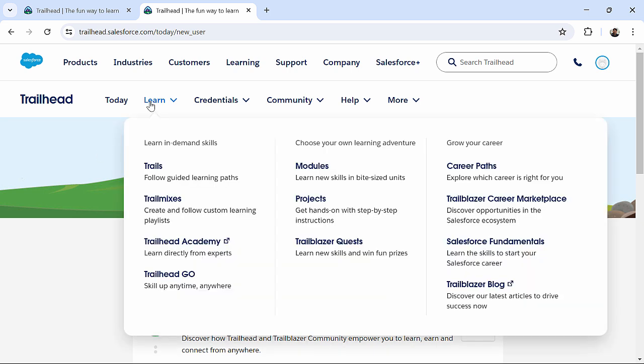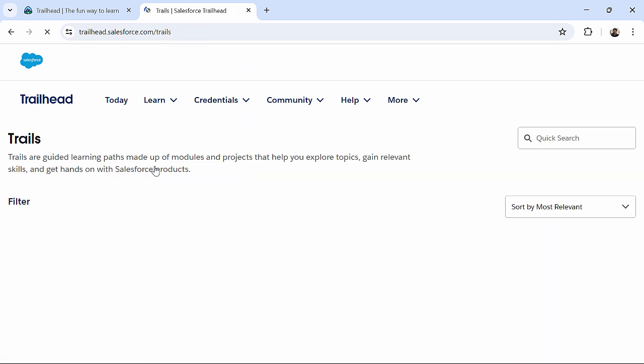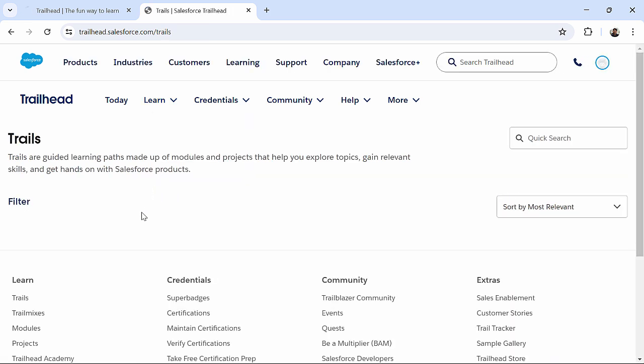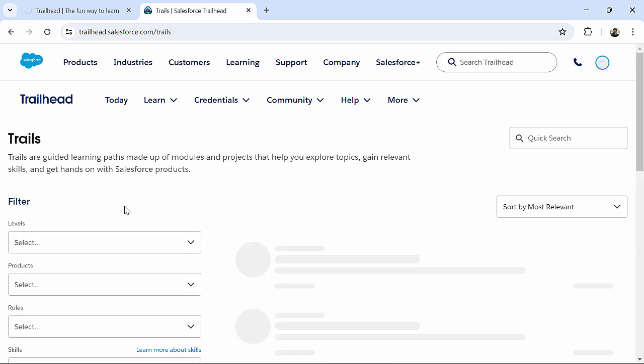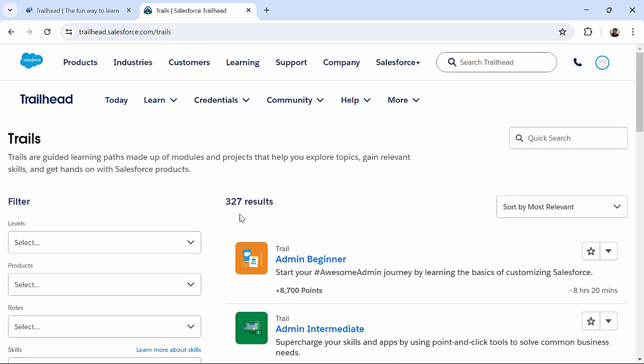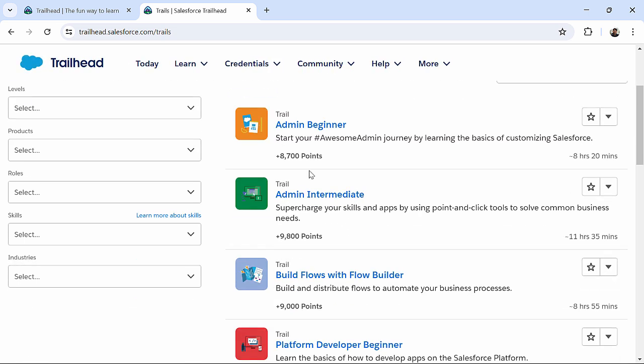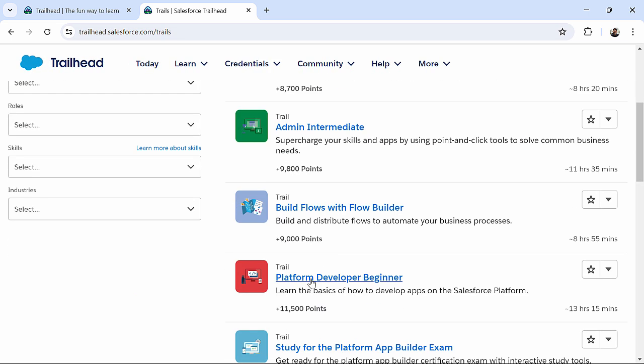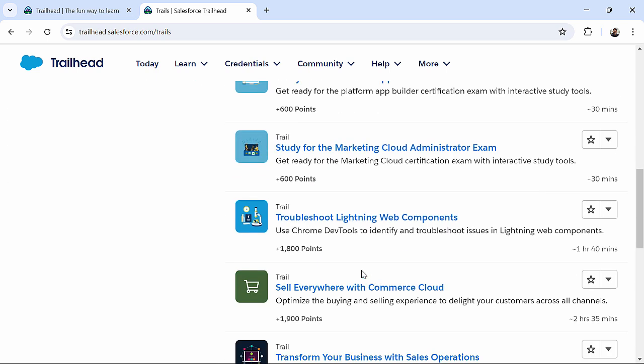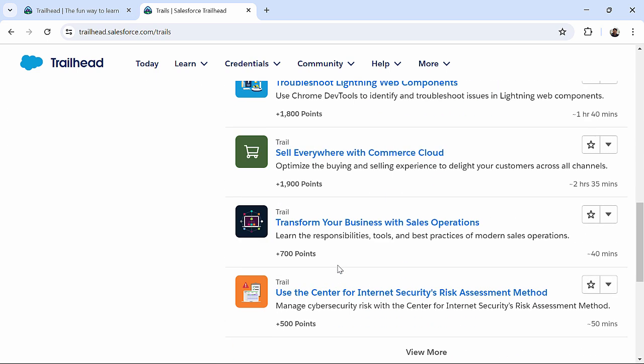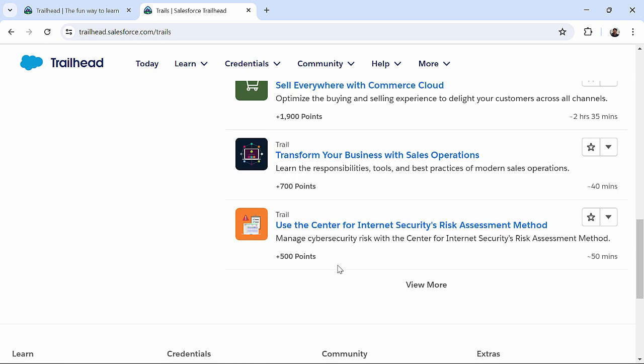You can just simply come to Learn. You can find trails over here, where each trail will be a guided course. Like, if you want to go for Admin Intermediate, Admin Beginner, Platform Developer, whatever the stream you want to choose in Salesforce, you can just come up with that.